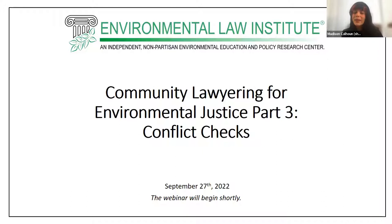If you have any questions about CLE you can email me at calhoun at ELI.org. With that I will go ahead and introduce our moderator Christine Perry.